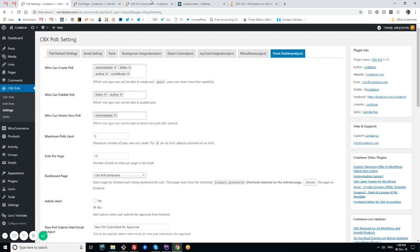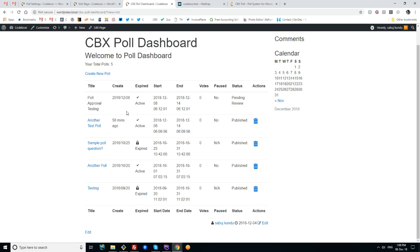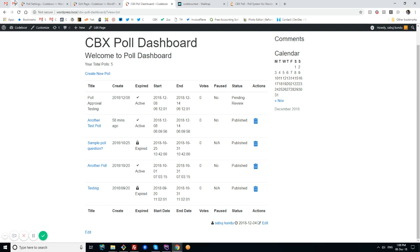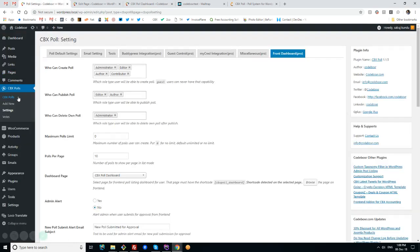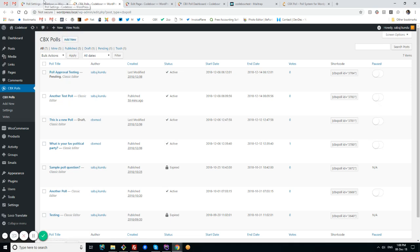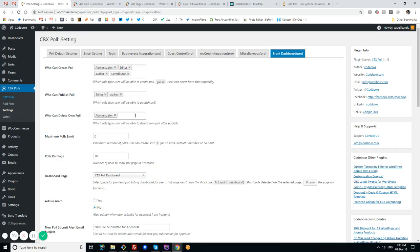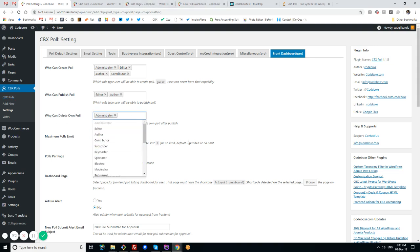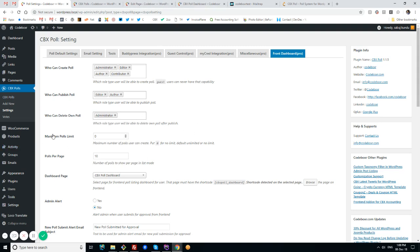There's an option for who can publish - which user role can publish their polls from front-end without admin approval. Who can delete polls - any user who creates polls from front-end can save as draft, send for approval, or publish if they have permission. If they don't have publish permission, the poll will be saved as pending and shown in the backend for admin approval.